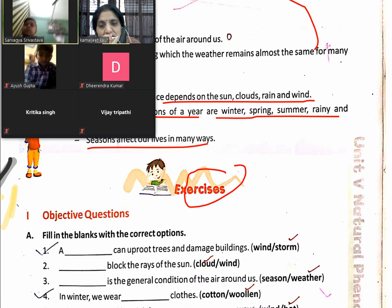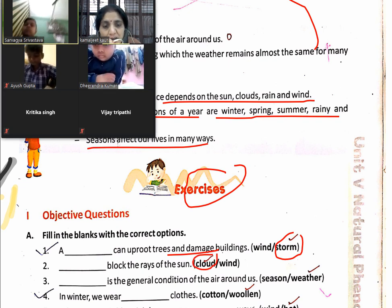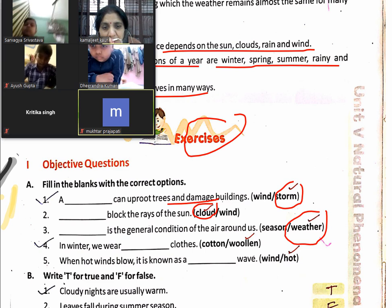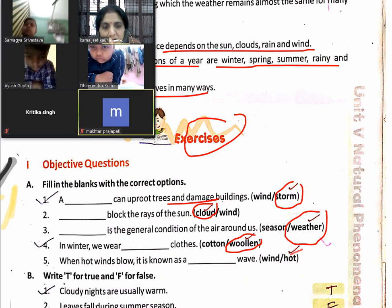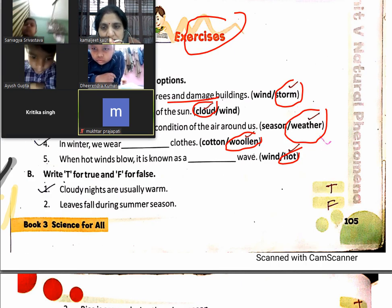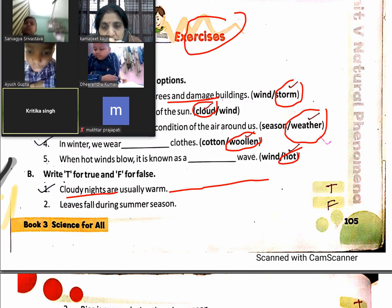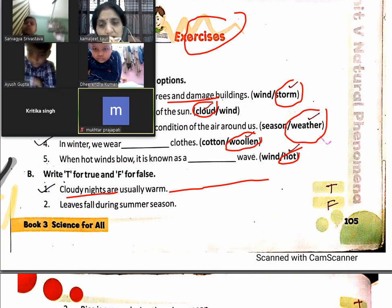Now for the exercise: A storm can uproot trees and damage buildings. Clouds block the rays of the sun. Weather is the general condition of the air around us. In winter we wear woolen clothes. When a hot wind blows, it is known as a heat wave. Cloudy nights are usually warm. Leaves fall during autumn season.